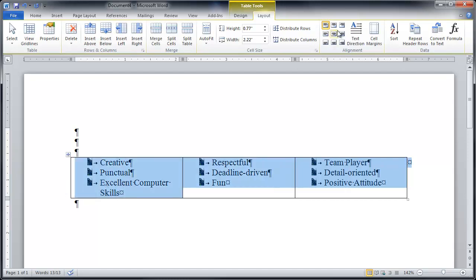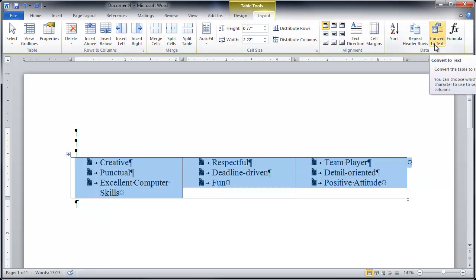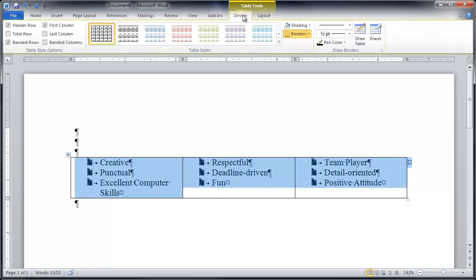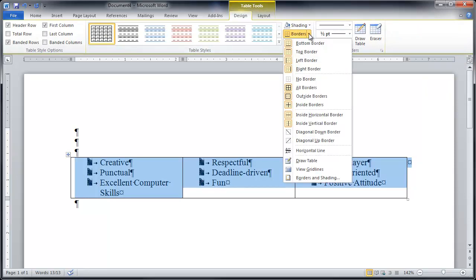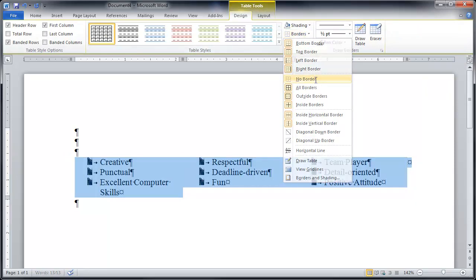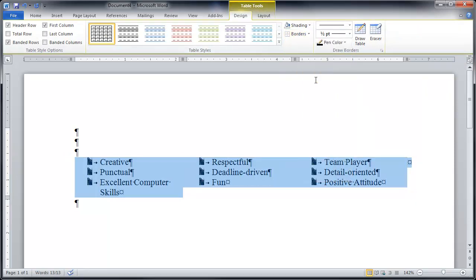All right. I'm going to take our borders off. And I know I have my borders in here somewhere. There's that convert to text button I was telling you about. Borders. No borders. Very good. All right. Now you have it. I expect amazingly cool resumes. And you know what? I'm sorry. I'm going to show you one more thing.